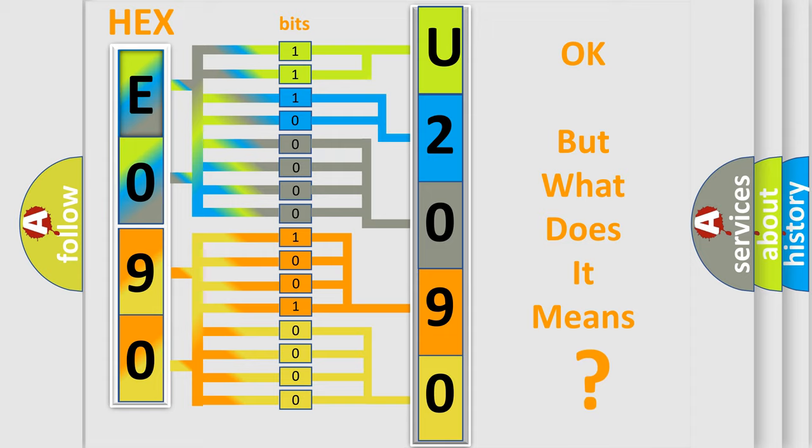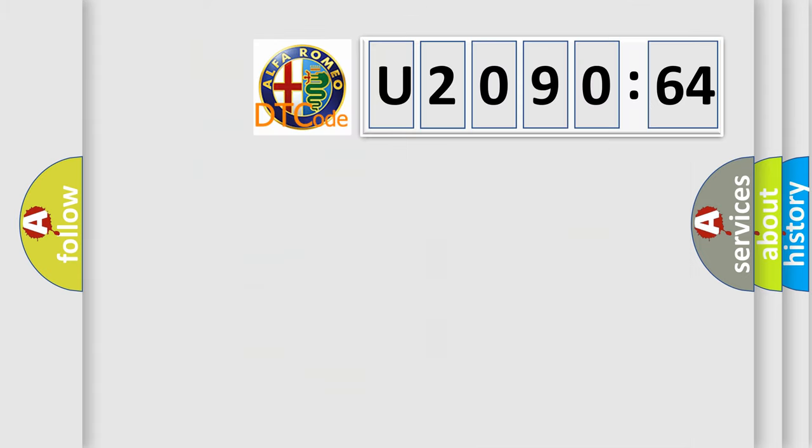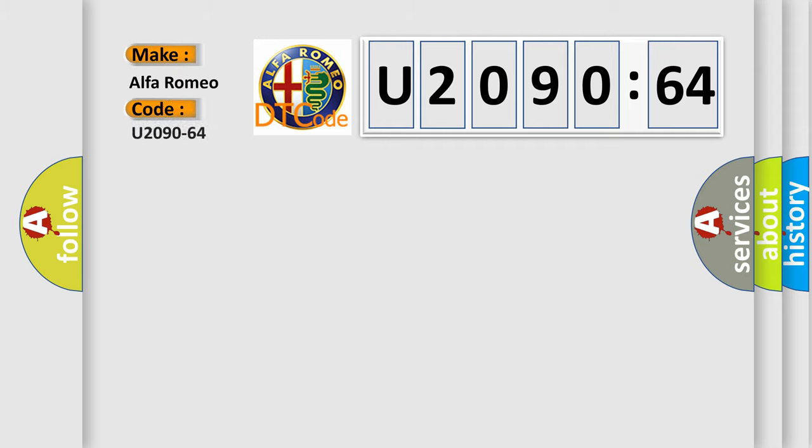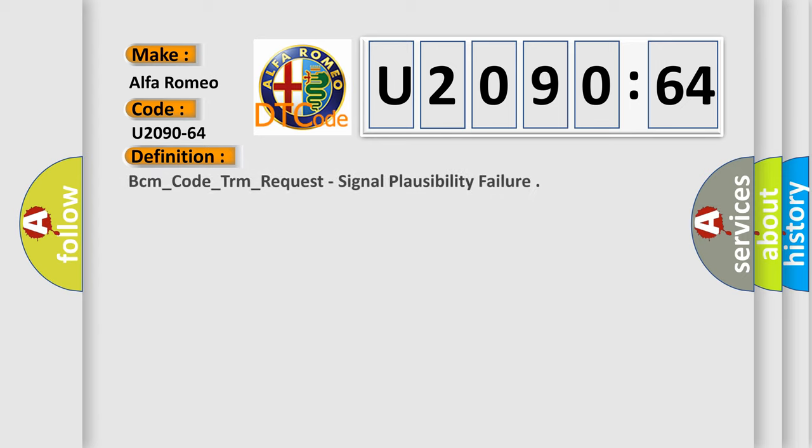We now know in what way the diagnostic tool translates the received information into a more comprehensible format. The number itself does not make sense to us if we cannot assign information about it to what it actually expresses. So, what does the diagnostic trouble code U2-09064 interpret specifically for Alfa Romeo car manufacturers?